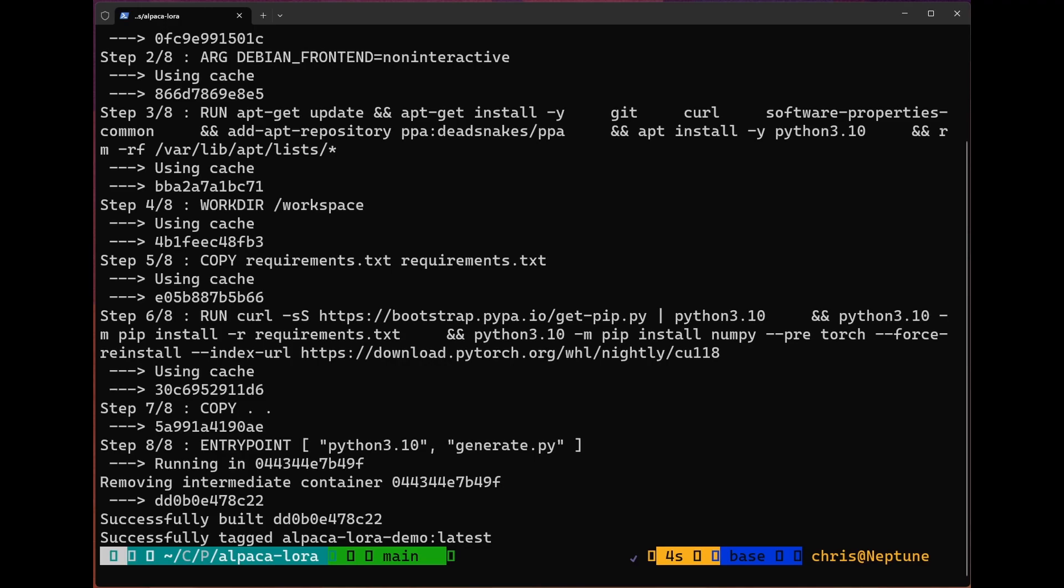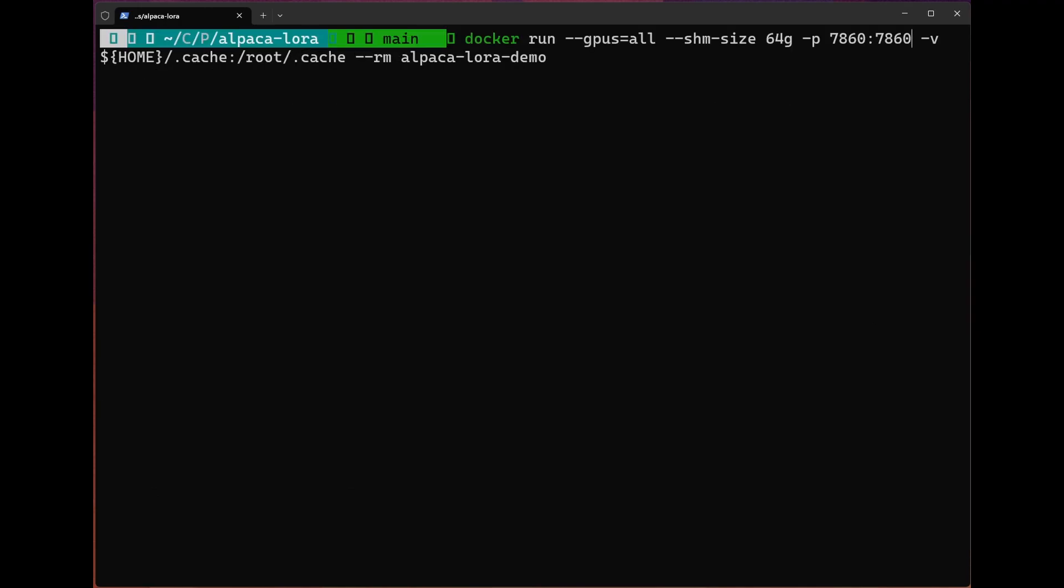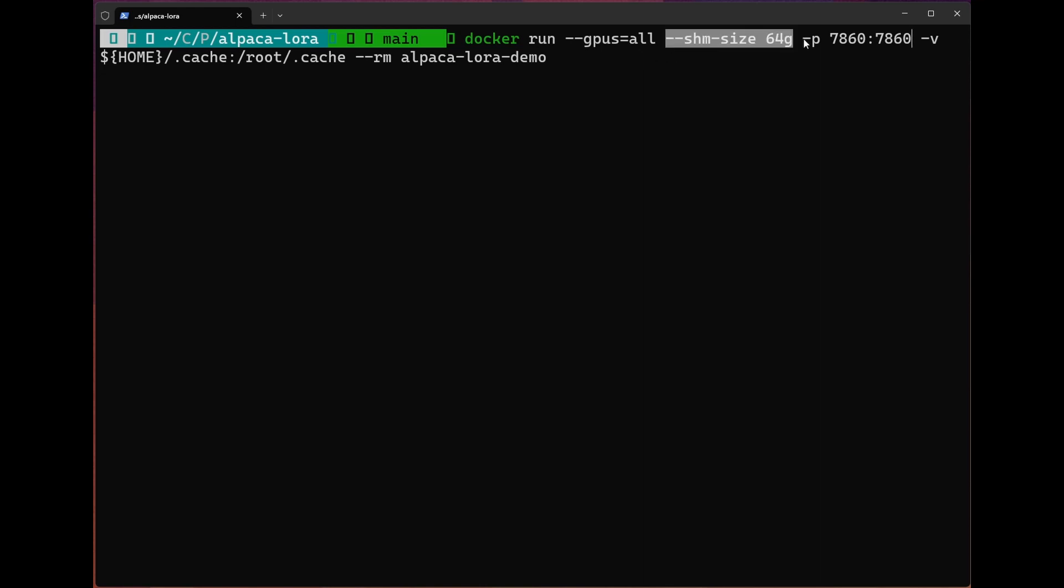The command to run it is a little bit more complex. So let's take a look at it now. Okay. So now that we're ready to run this, since we've built the image, we're going to use the Docker run command. We'll use this --gpus=all flag to indicate to Docker that we want to use the NVIDIA container runtime. So that way it can use our GPU.